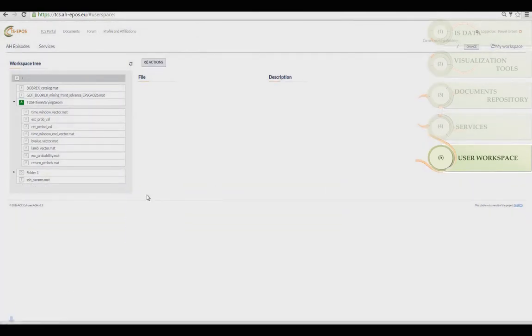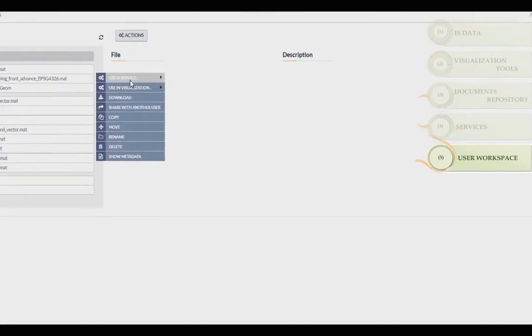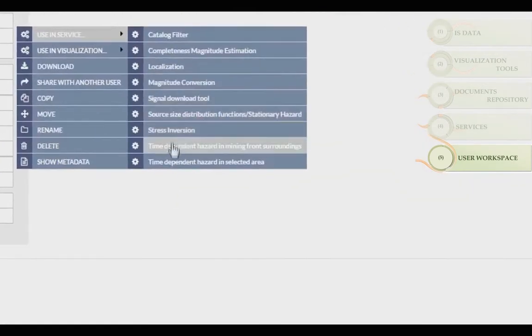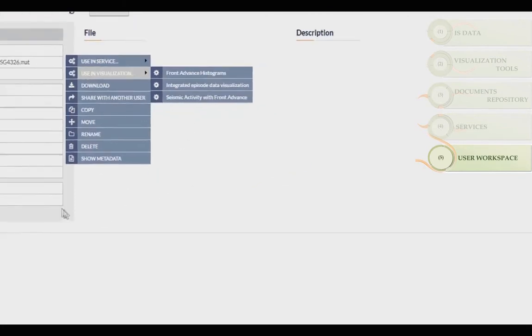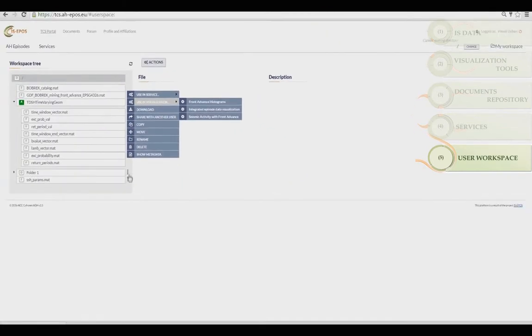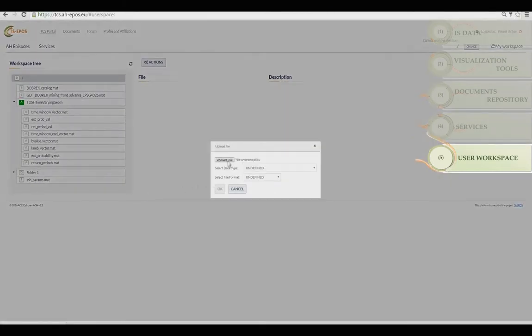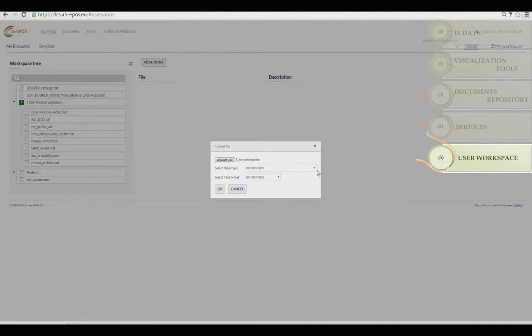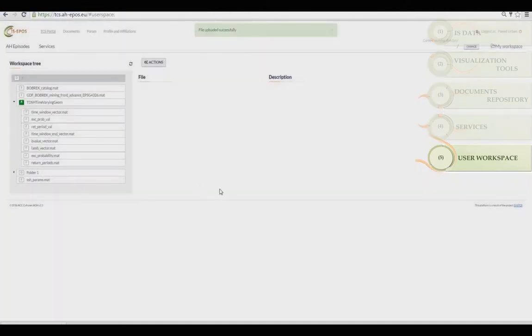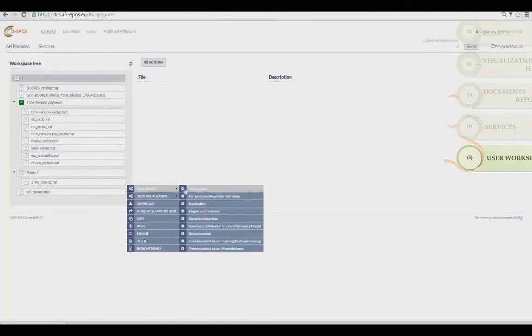You can download files. Files can be used on services and visualization tools. You can upload your files through the workspace and then process the data using the TCS platform tools.